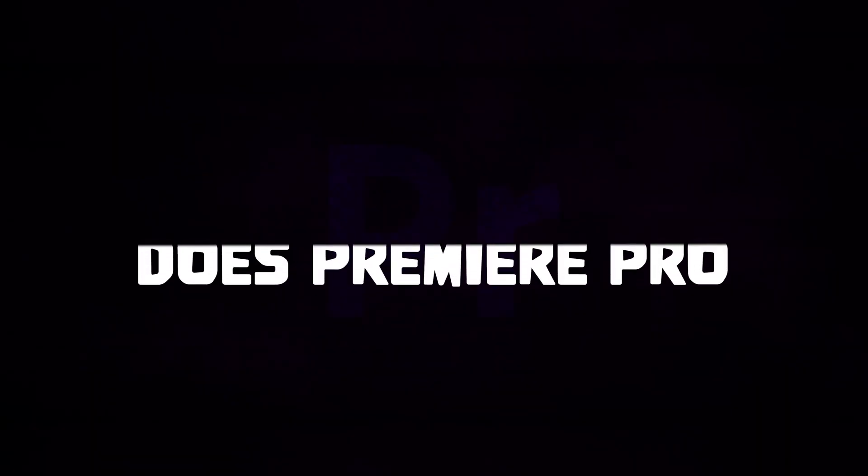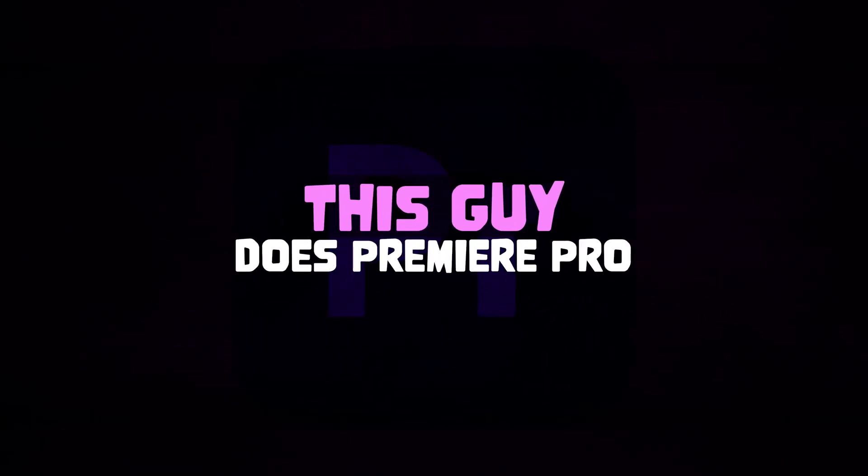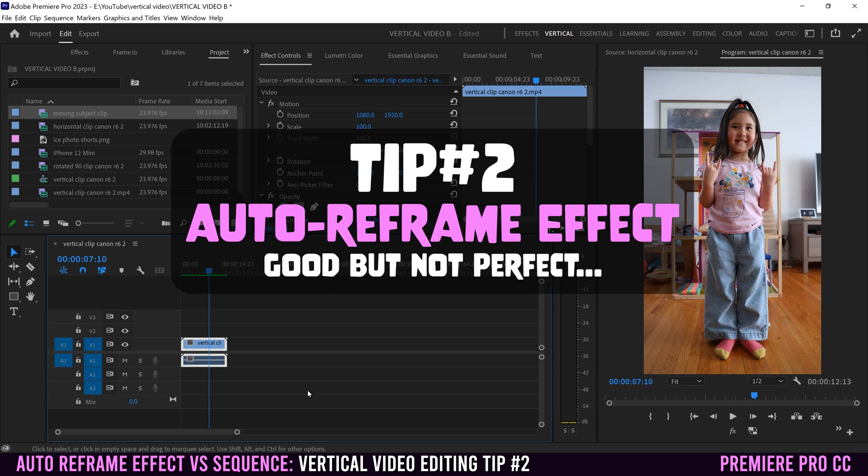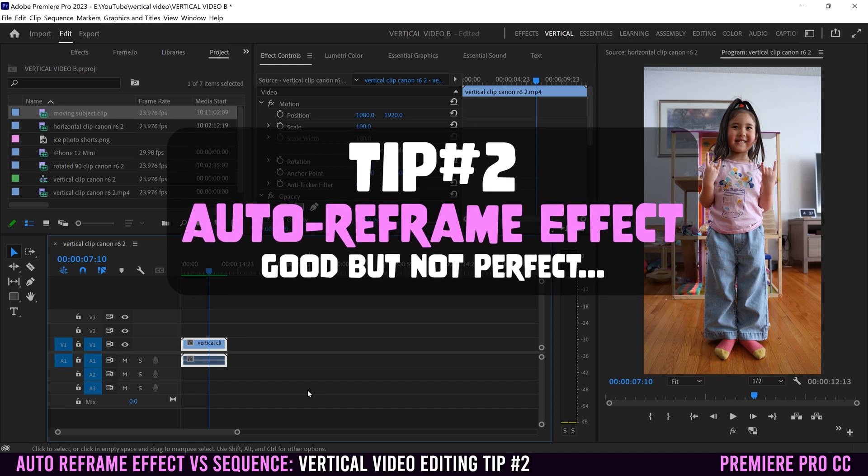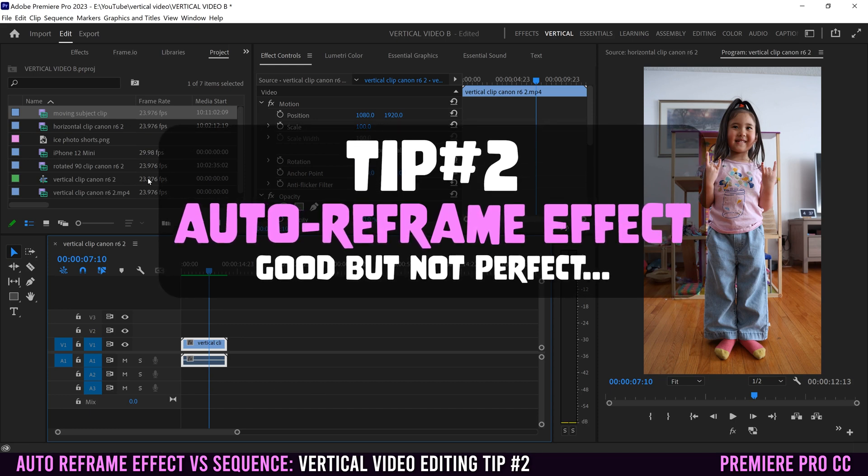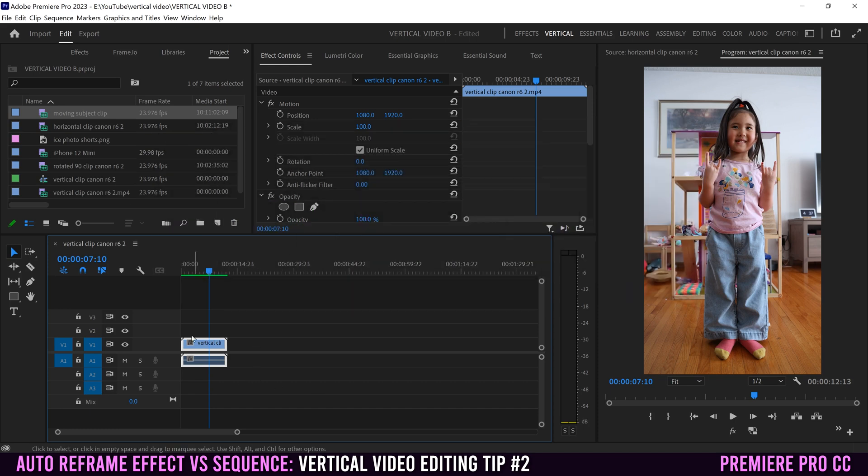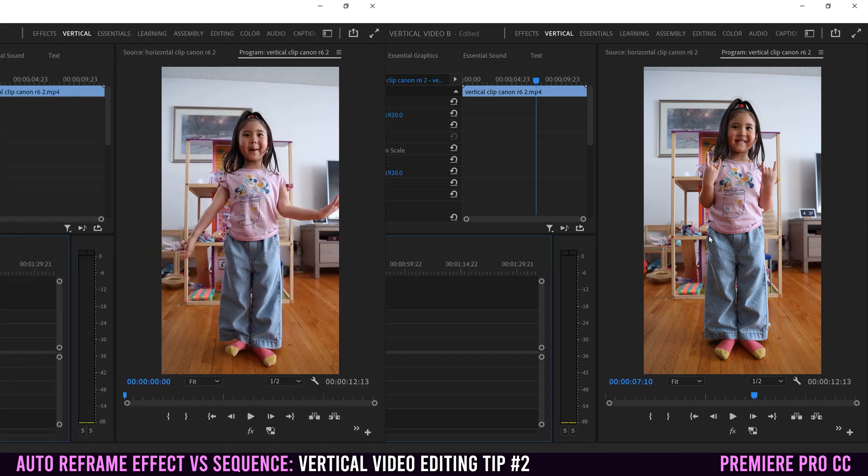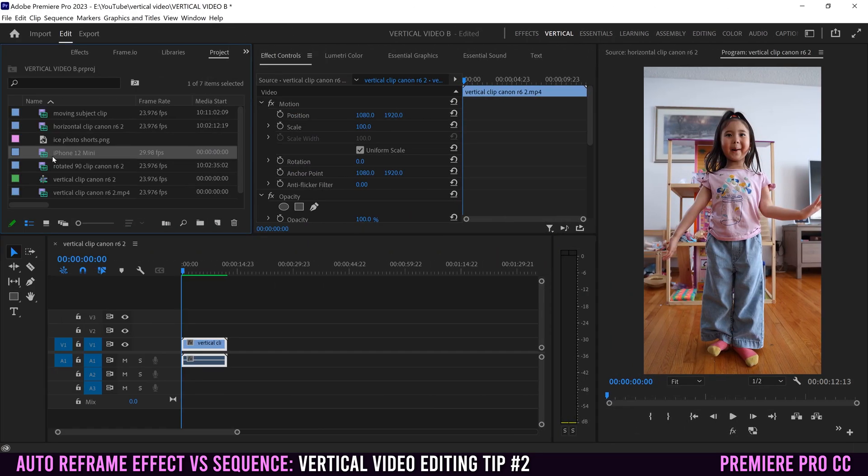The second editing tip is to use auto reframe. So what is auto reframe and when do you use it? It's an effect that you put on your clips if they don't match the resolution and framing of your current timeline sequence. For example...